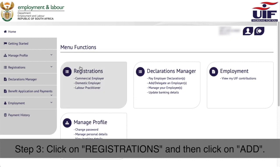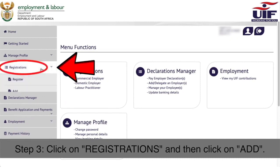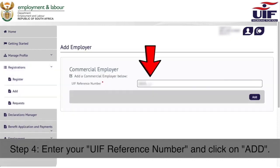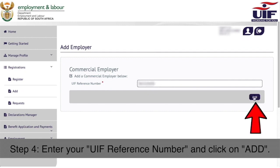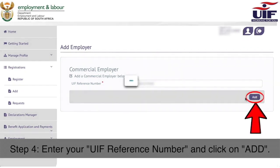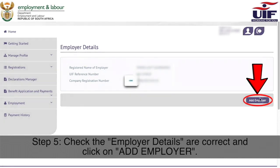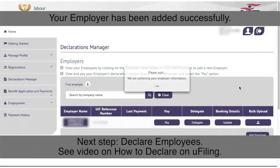Step 3: Click on Registrations and then click on Add. Step 4: Enter your UIF reference number and click on Add. Step 5: Check the employer details are correct and click on Add Employer.